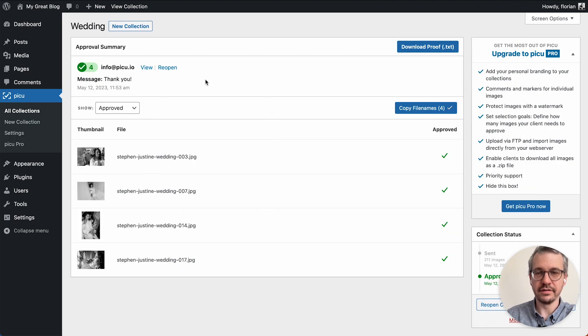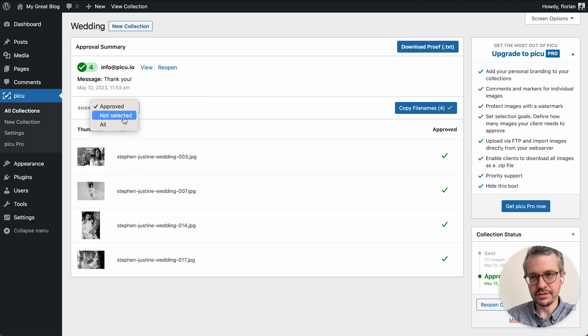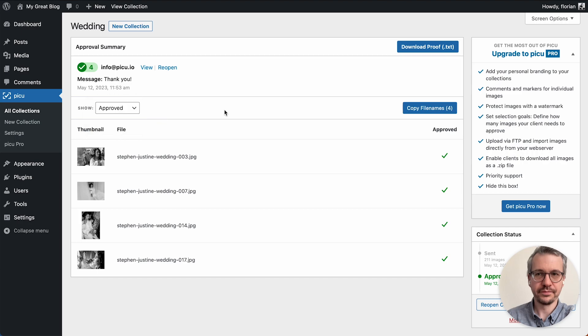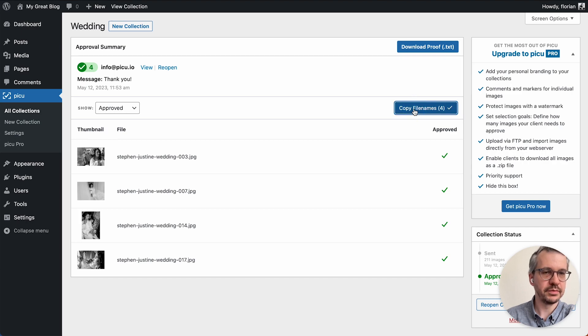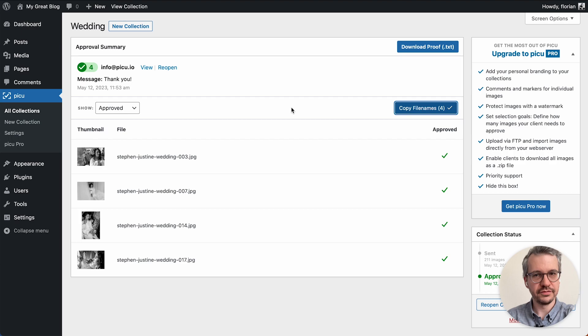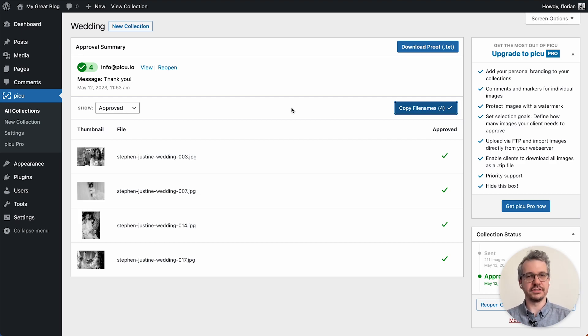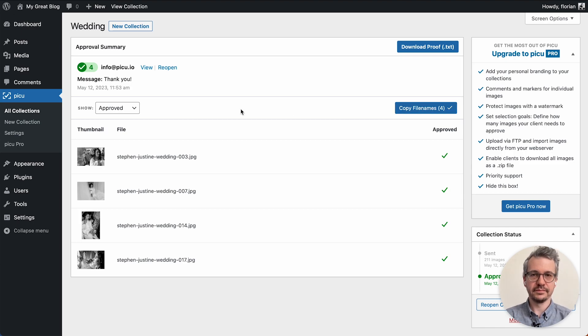And then down here you have a list of all the approved images. You can also see the ones that have not been approved. Then you can just go over here and copy all the file names of the approved images into your clipboard, go on to Lightroom or whatever software you use to manage your photos, find exactly those photos, and then just start post-processing them for your clients. And that concludes our quick tour of Piku, the free version.